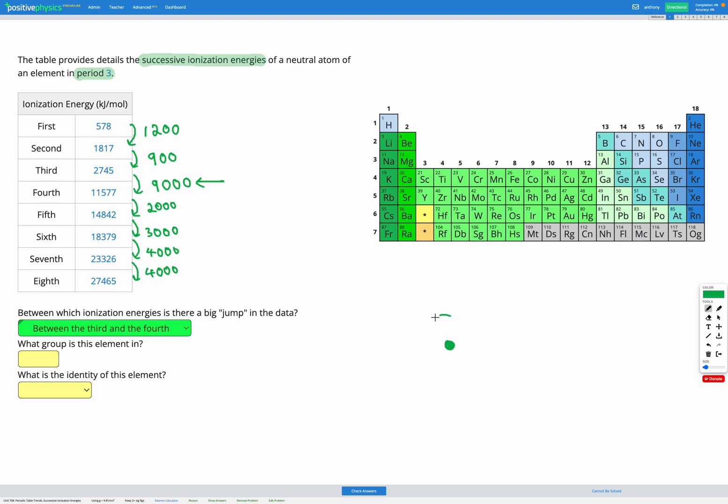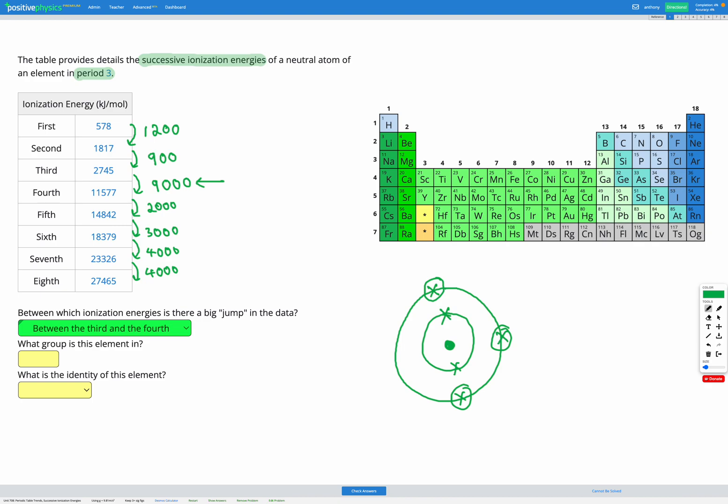let's just draw an example here. Let's say we have three electrons in our valence shell. So as we remove each of these, it's going to take more energy each time, because as we remove electrons there's less repulsion between electrons in that valence shell. But when we've got rid of those and we move to our next energy level and start